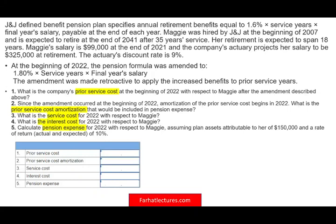Basically what we need to do is compute five things: prior service cost, prior service cost amortization, service cost, interest cost, and most importantly, pension expense.